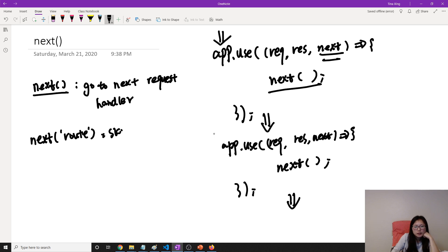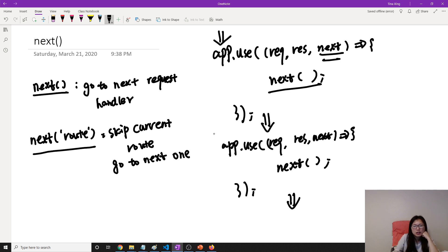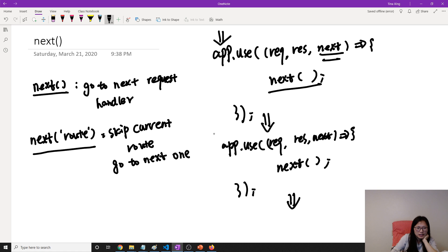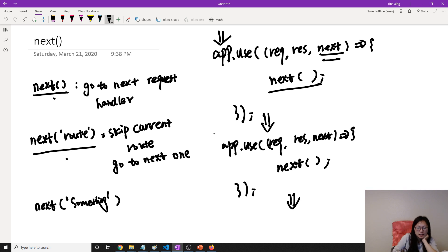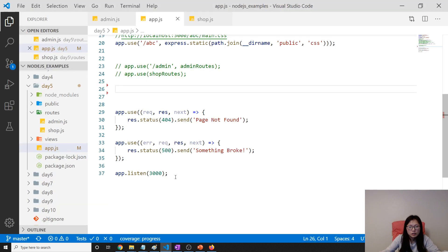The second use case is next('route'), which means skip the current route and go to the next one. I actually couldn't find a clear use case for this — it might be based on a condition where for certain scenarios you want to skip. The third use case is calling next with anything else — anything except an empty call or 'route' — and that will go directly to the error handler.